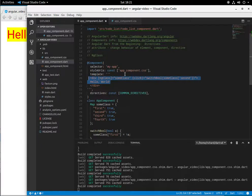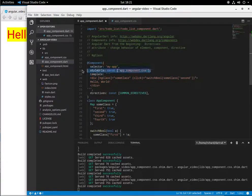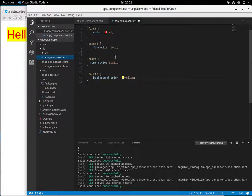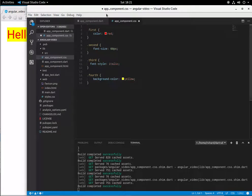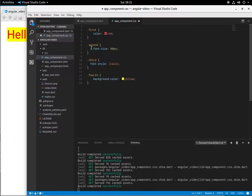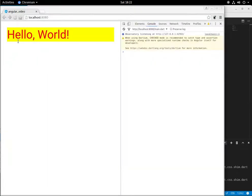And so notice my style URLs is going to point to app component dot CSS right here. And I'm not very good at calling classes. So I'll just say dot first, dot second, dot third, dot fourth. So it's going to be red, large, italic, and with the yellow background just like that.